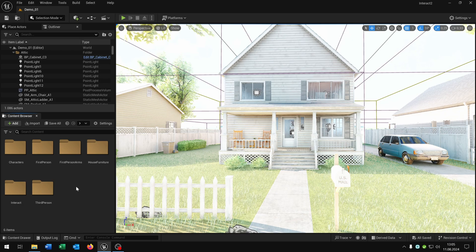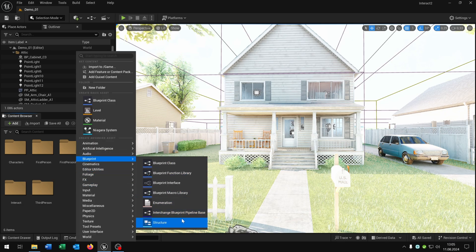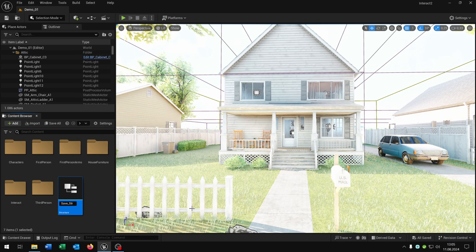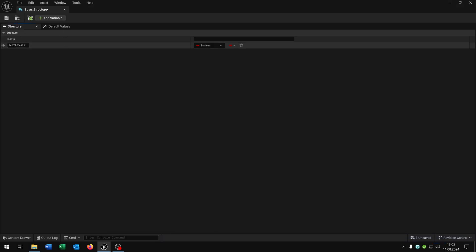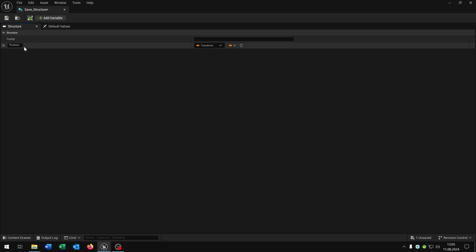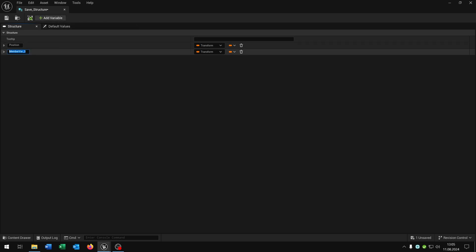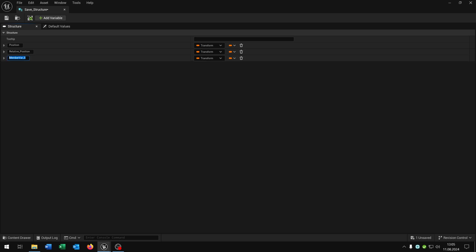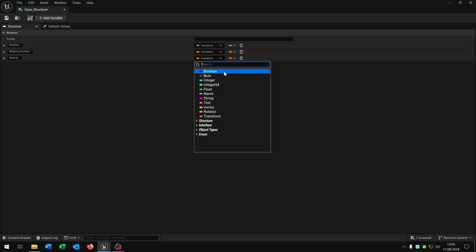So let's go! First of all, we need the blueprint structure. Right-click, blueprint structure. Let's call this 'save structure'. Open this up. The first one will be the position as a transform, the second one is the relative position also as a transform, and the last one is the destroy status as a boolean.